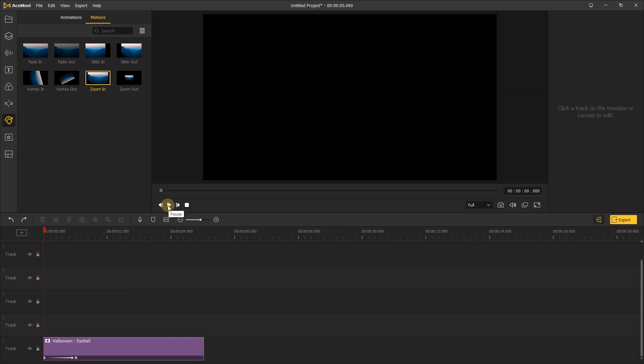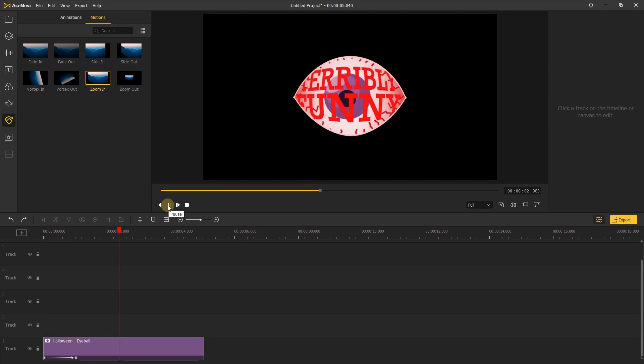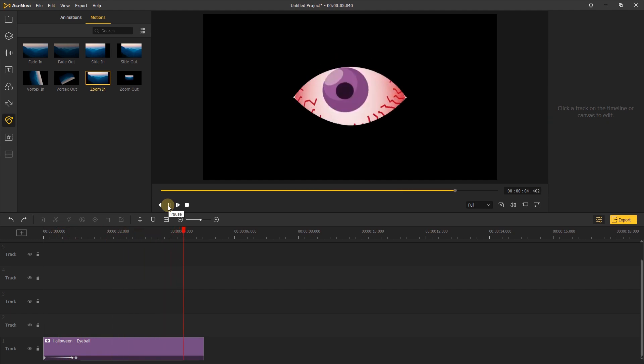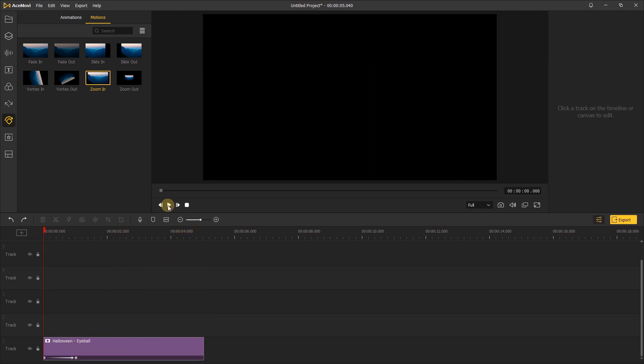The elements on Acemovie are animated already, but you can add motion to those elements as well by visiting the motion menu.